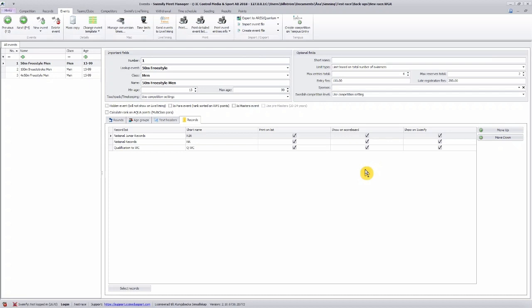Please note that if you want to do any changes in your records, you need to do it in the records tab.